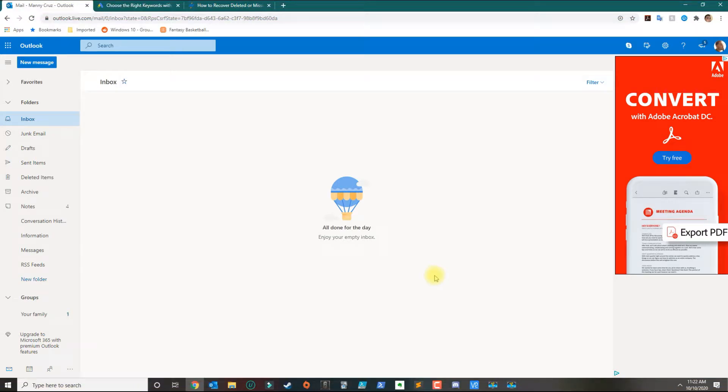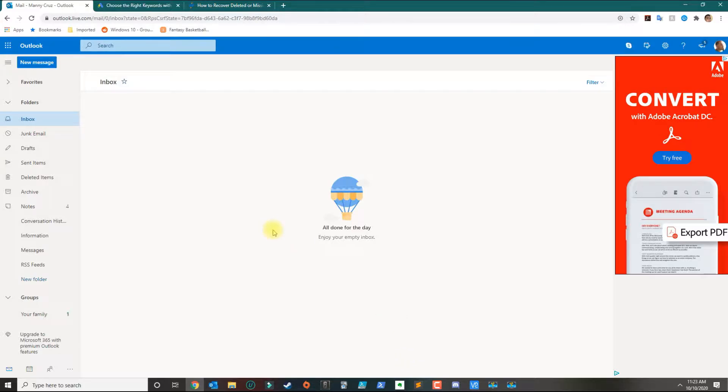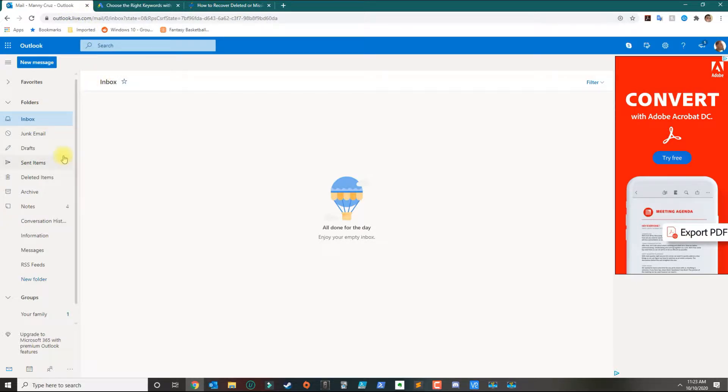In this tutorial, I'm going to show you how to recover your Outlook emails after you clean up your deleted items folder. Right now I'm in outlook.live.com and I deleted some emails that I shouldn't have.